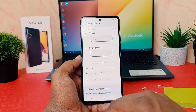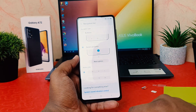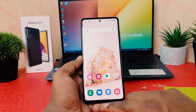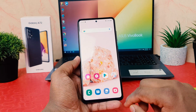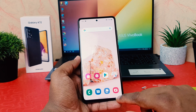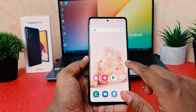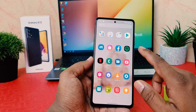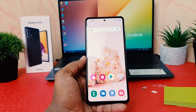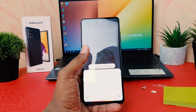Also on the Samsung Galaxy A72, you can completely hide your navigation bar. For that, you can choose Swipe Gestures. What that does is your navigation bar is completely hidden immediately. As you can see, my phone's navigation bar is now hidden.